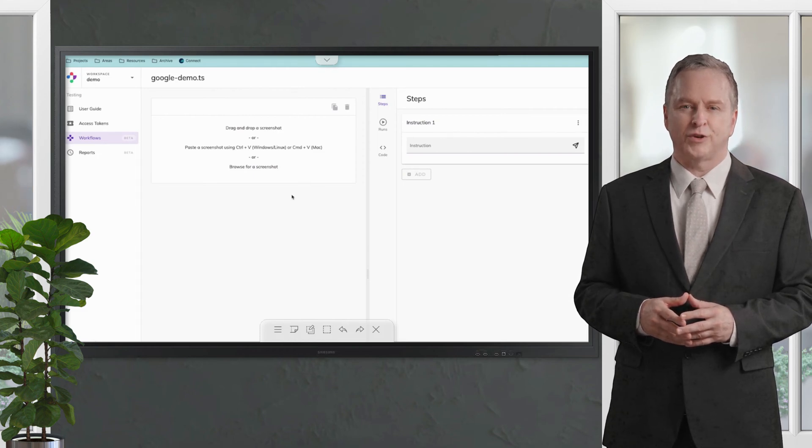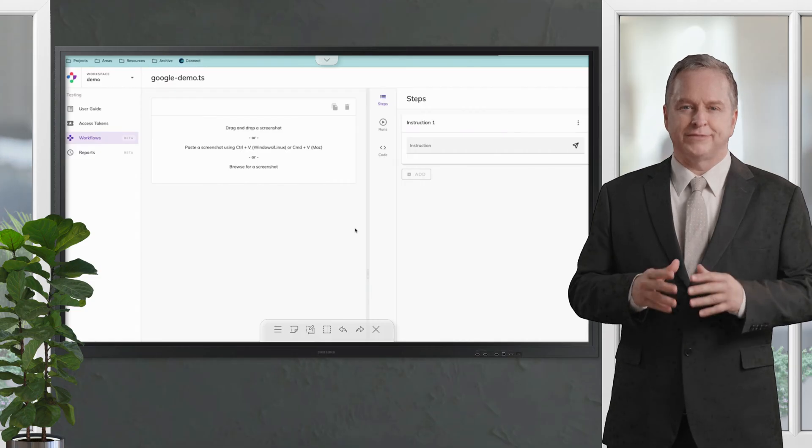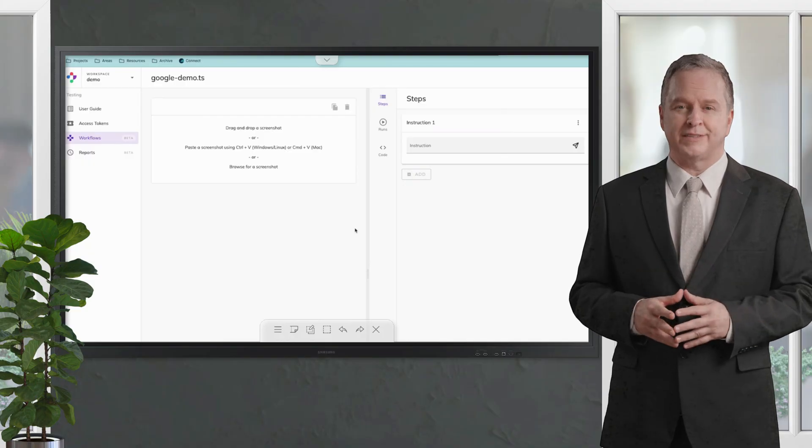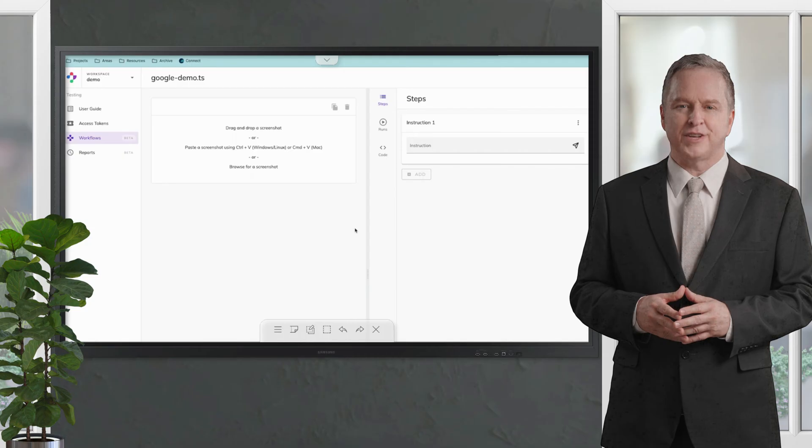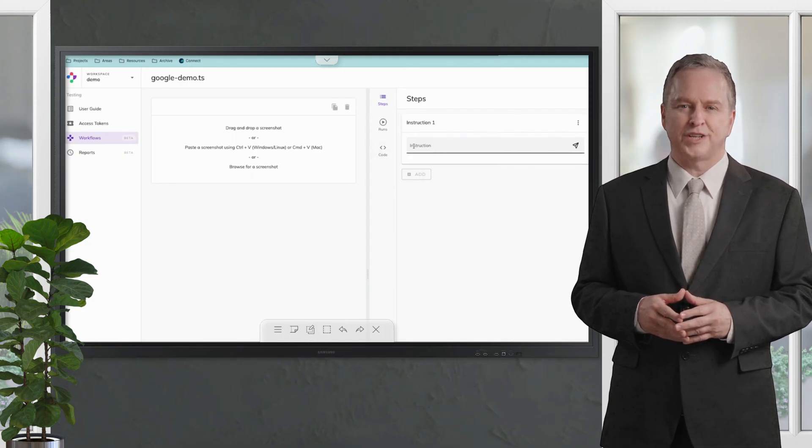We can quickly jump into workflows. What we want to automate is just with Google. Let's create the Google demo workflow and you get this view here. It's a very empty workspace, so we need a starting point.